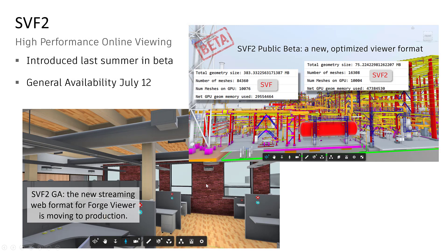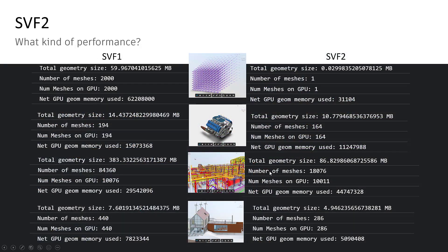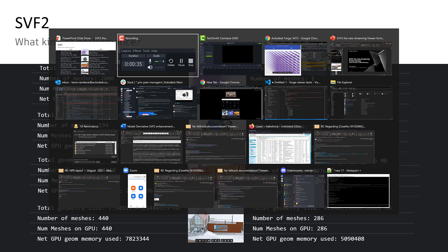So what is SVF2? It's our new high-performance online viewing format. It was introduced last summer in a beta program, and its general availability came July 12th of this year. The performance for SVF2 is really dependent on the source geometry, so I want to show you one extreme case.